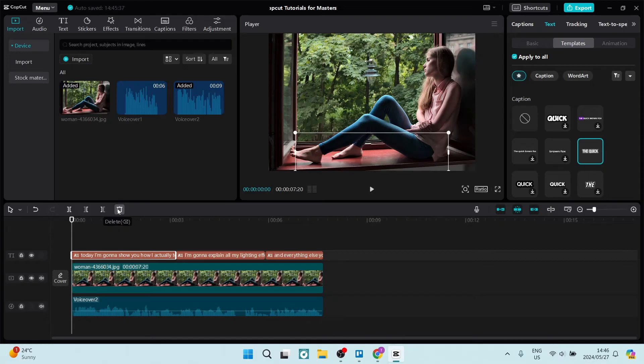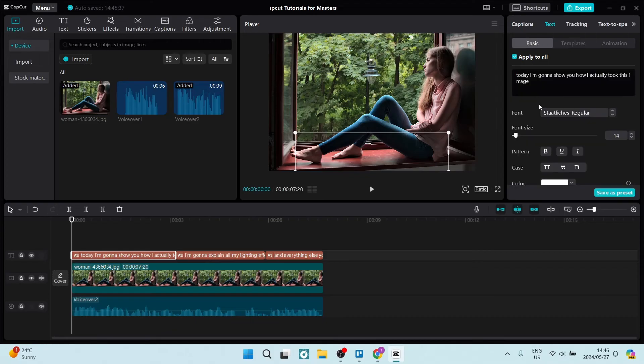We can also go over to the top right hand side and tap on basic and from here you can go ahead and actually delete certain words within the closed captions or the subtitles that you would like to delete.